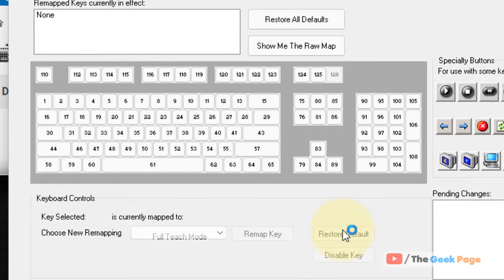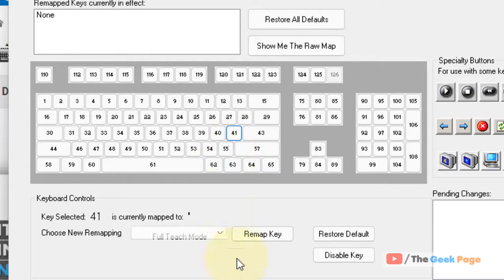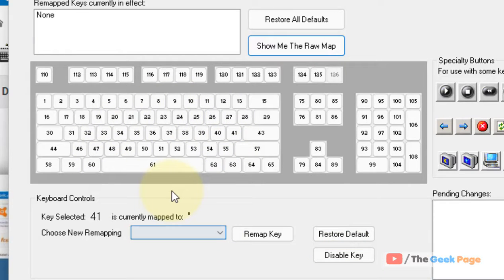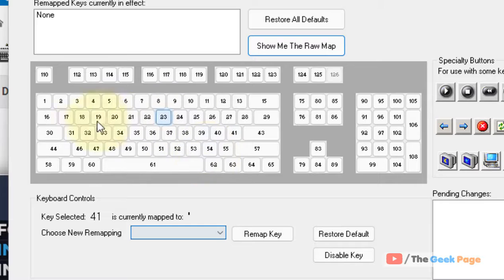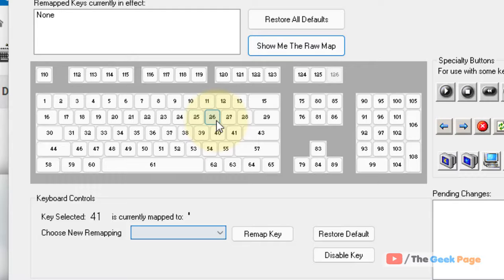Now select any key and then click on disable key. If you're unable to see and locate it, the keys are given as numbers, so just hover your mouse and it will show you that particular key.